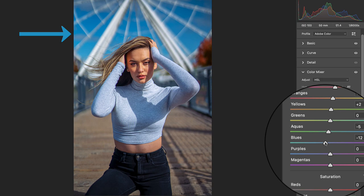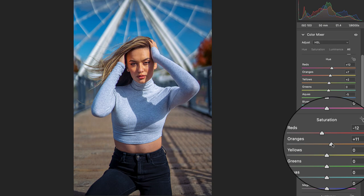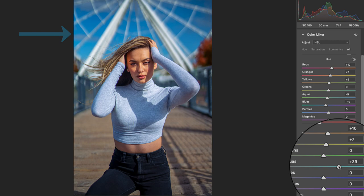Let's hop into saturation and decrease the harsh and unflattering reds coming through. Let's also increase the oranges and yellows to make our model skin tones pop. Increase the aquas or teals in frame, reduce the blues so that the aquas are more dominant and increase the purples slightly.